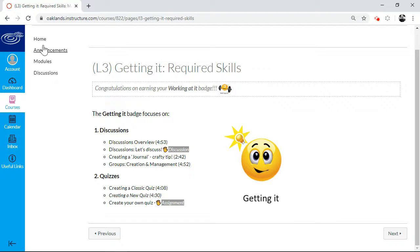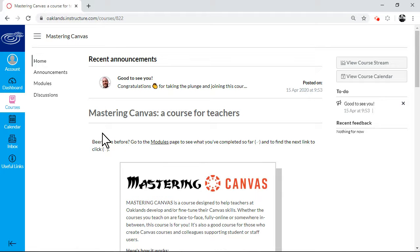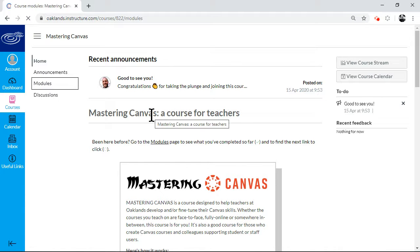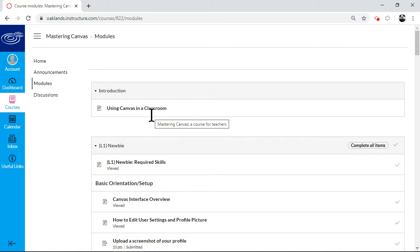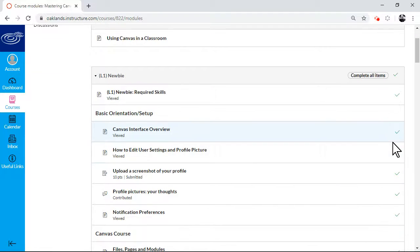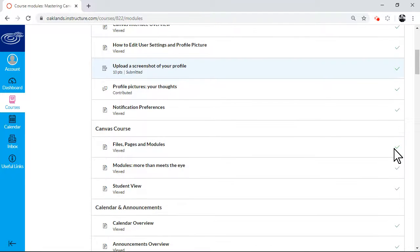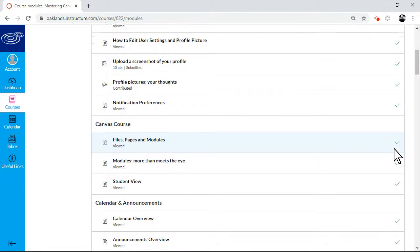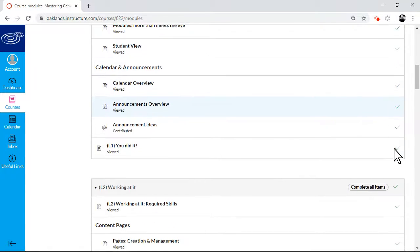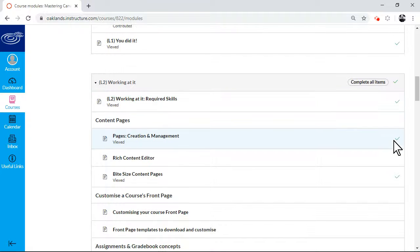So as a student then, if I go back and I've started the course and I come back a week later or a day later or after a cup of tea. If I go to the modules page, I can then see which bits I've completed. And I can pick up where I've left off.